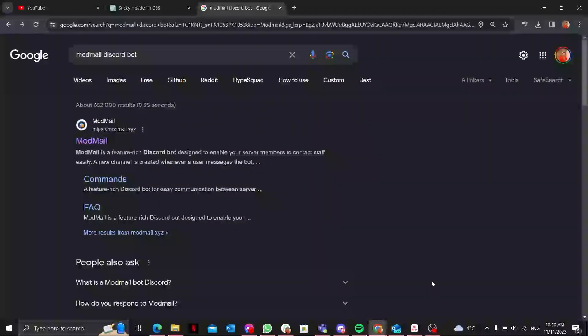Hello guys, I hope you all are doing fine. Today we'll delve into the functionalities of the ModMail Discord bot, a powerful tool for managing communication within your server.